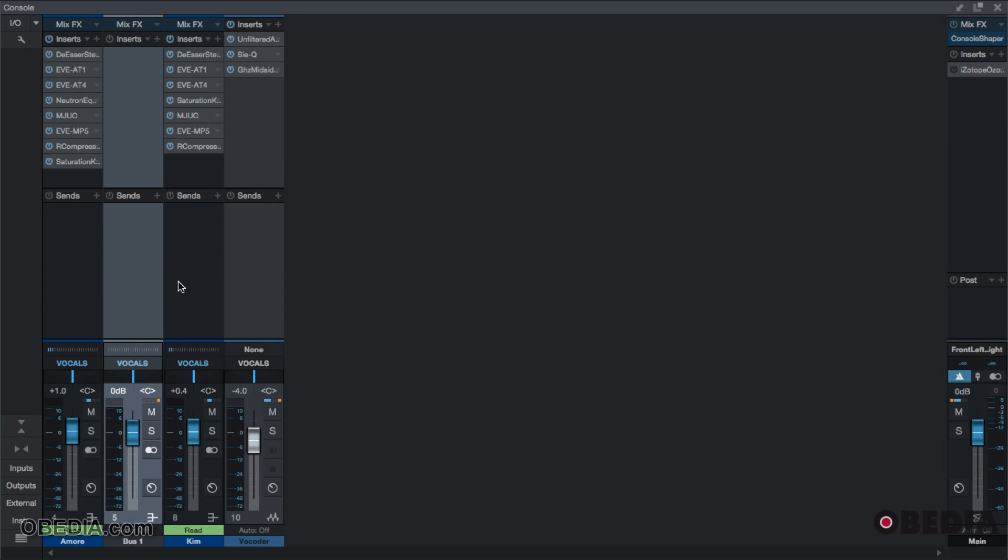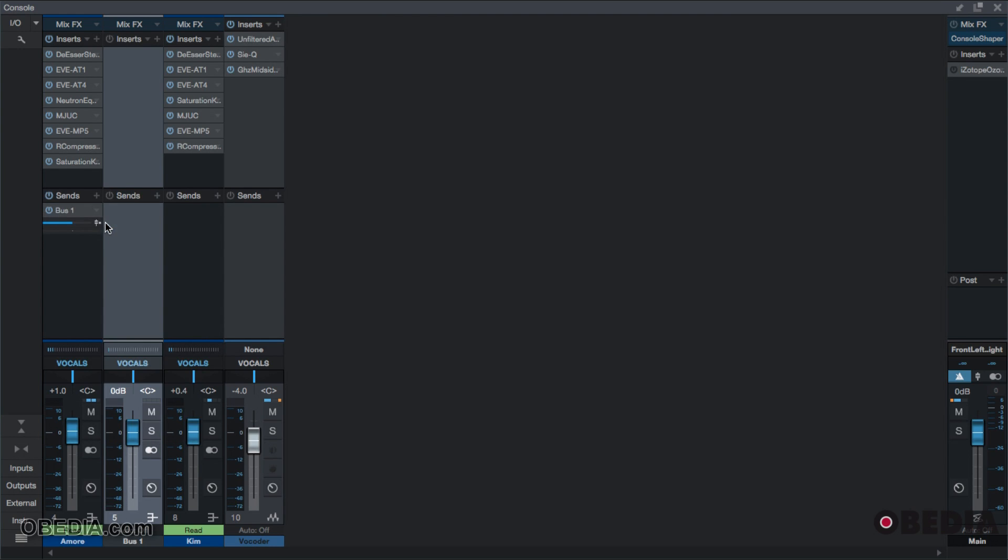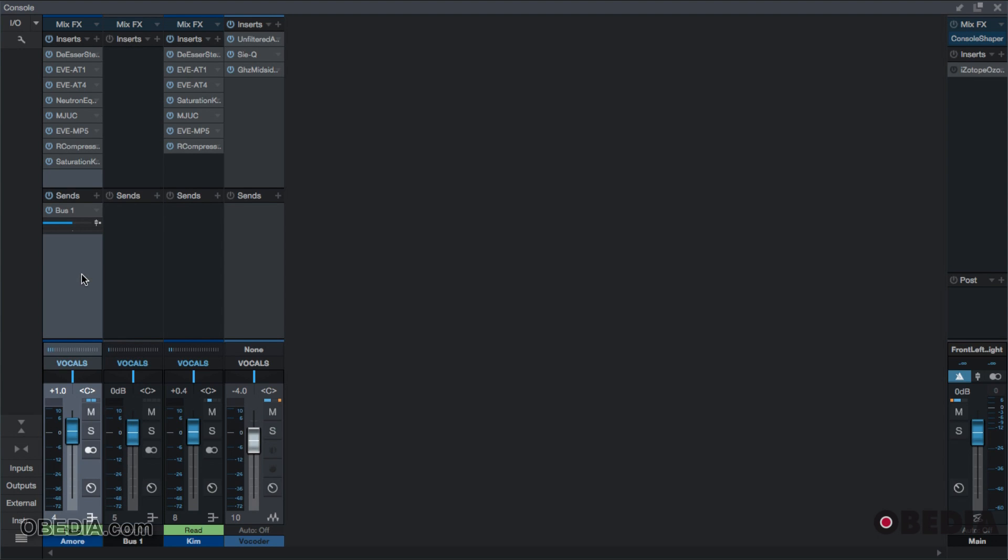But I want to send a separate signal to bus one. The difference between what we were at and where we're at now is that vocals is still being used. Vocals is our primary output. All my channels are being sent to it. However, on this track, another instance of the Amore track is being sent on bus one.